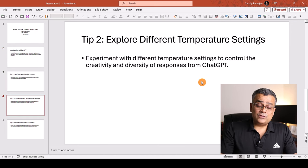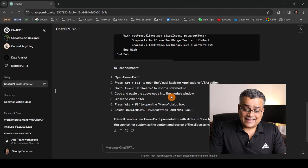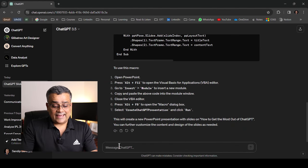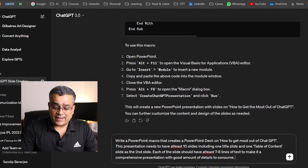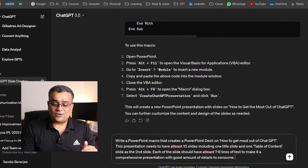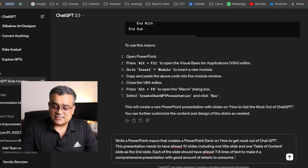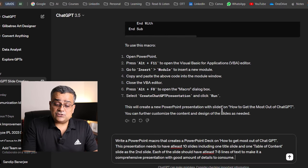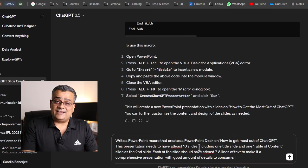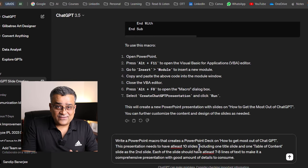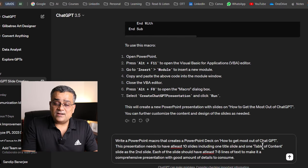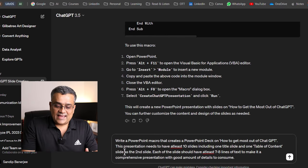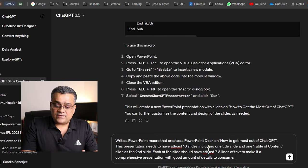So what we'll do now, we'll go back to ChatGPT and there we will execute this particular prompt. Write a PowerPoint macro that creates a PowerPoint deck on how to get most out of ChatGPT. This presentation needs to have at least 10 slides, including one title slide and one table of content slide as the second slide.